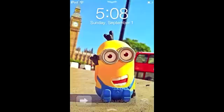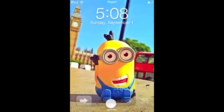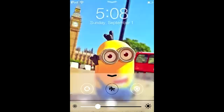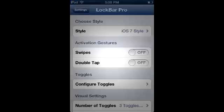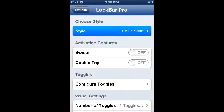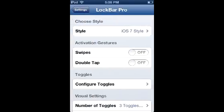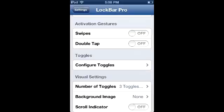One more thing about Aira - it fades out your slider and camera button to look more iOS 7-ish. Lock Bar Pro is quite customizable, though it doesn't have everything the full Control Center has yet - more will likely be added. You can change the style: disabled, Lock Bar settings (without a brightness slider), or iOS 7 style. There are also activation gestures including swipes and double tap.